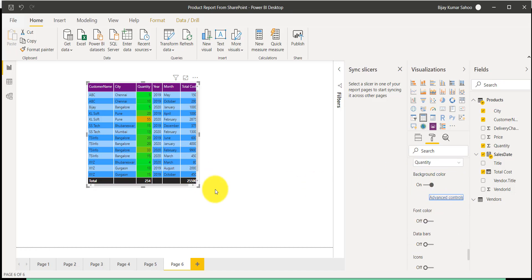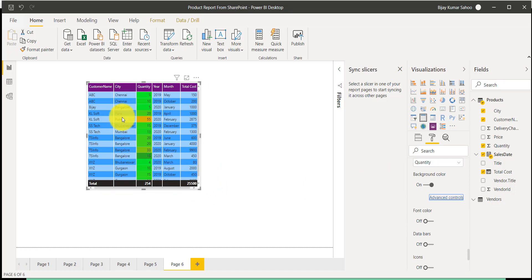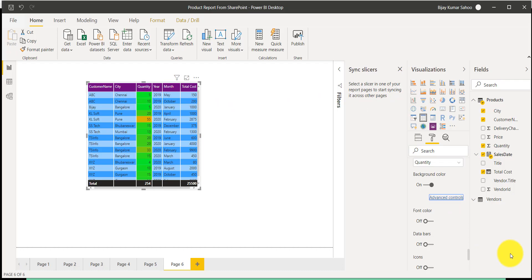So this is how we can use the table visual. This is sometimes a good way to display the overall structure of the data, but obviously if there is more data and more calculations, we can use other visuals.